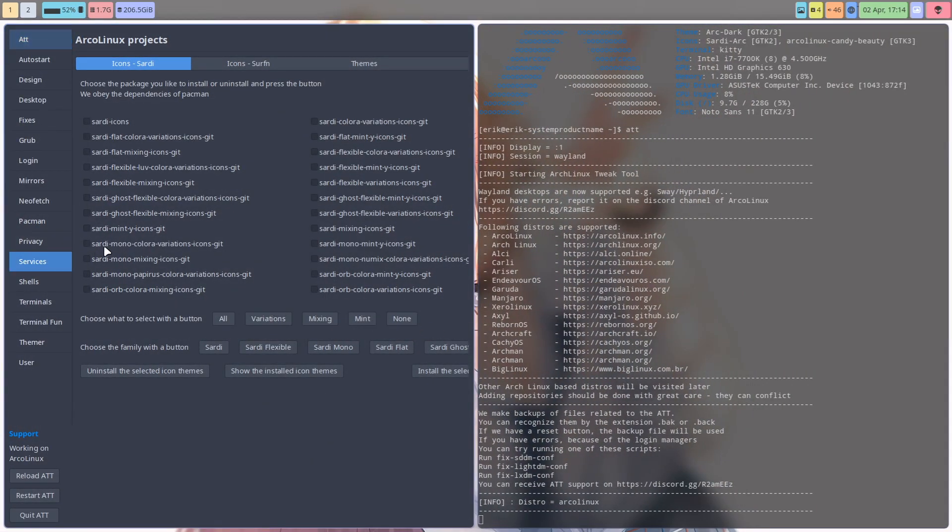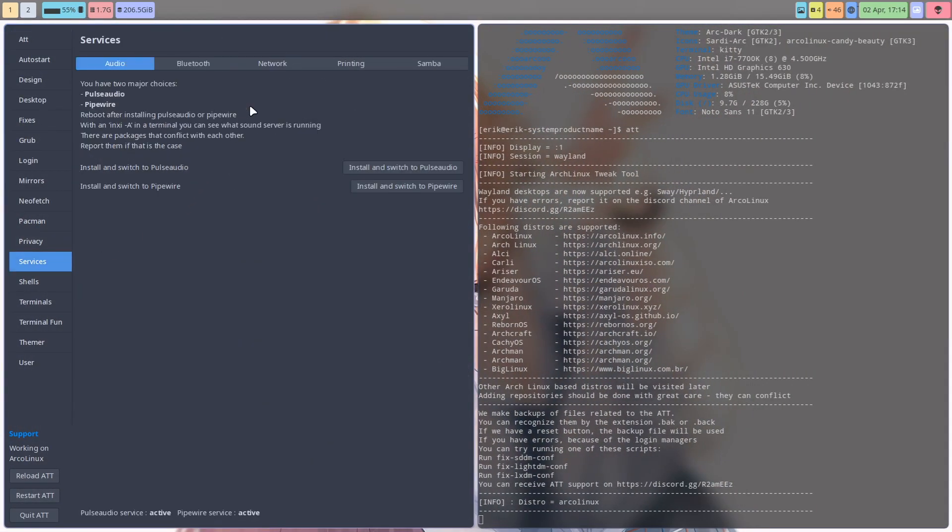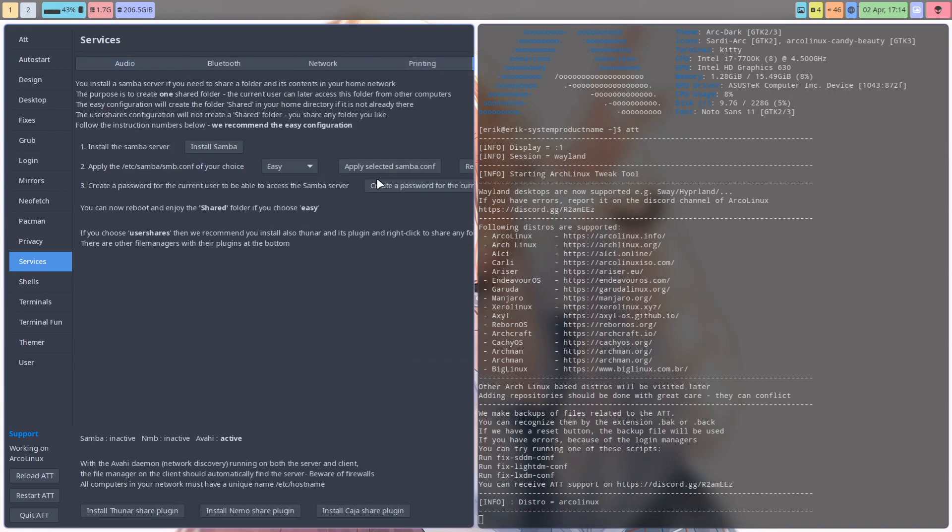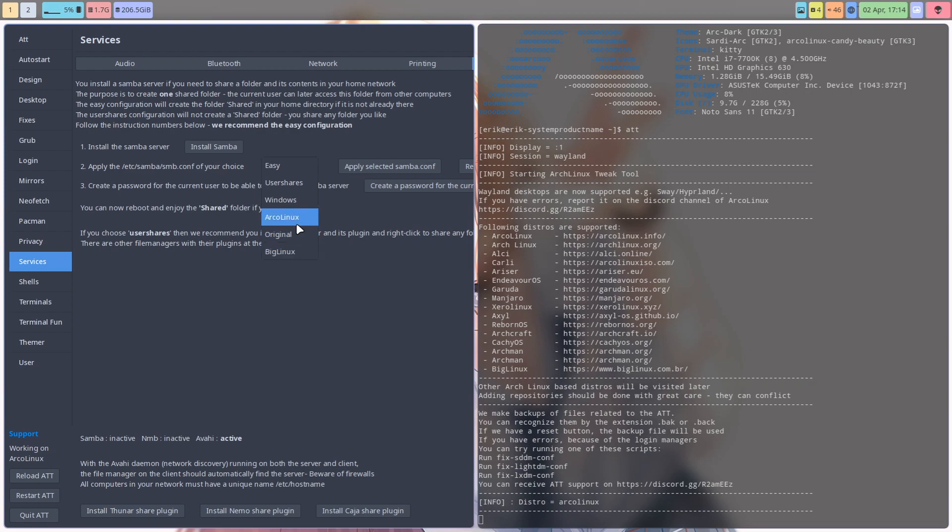I've added the Big Linux - basically it's the Manjaro way of doing things - to the list as well. So you have choices: Big Linux, original article, Arch Linux, Windows user share. All of these are SMB conf files.